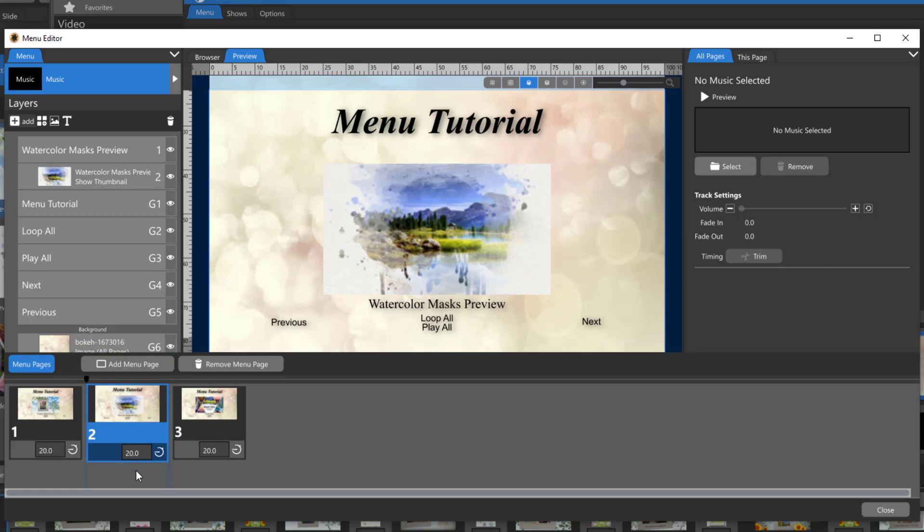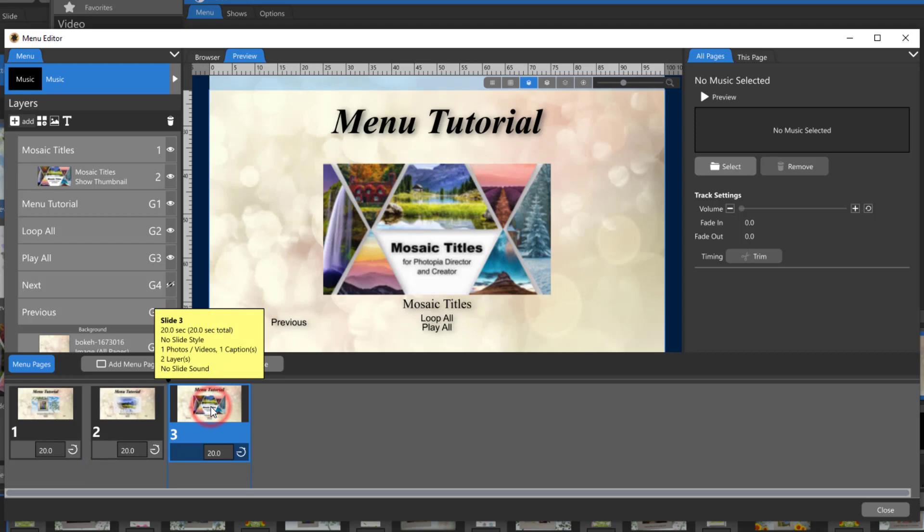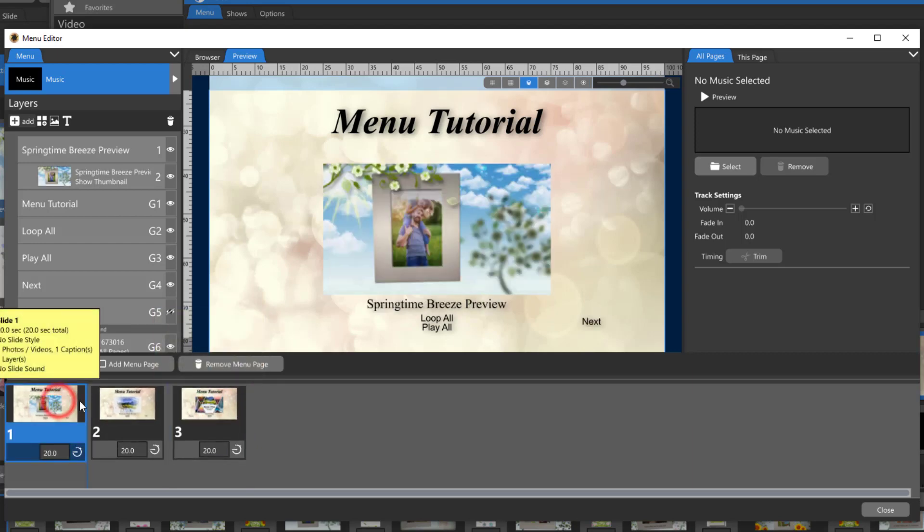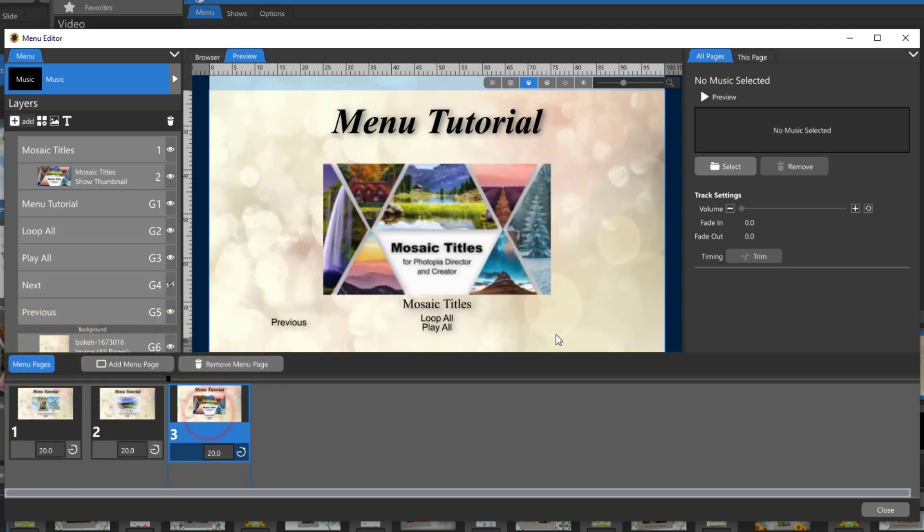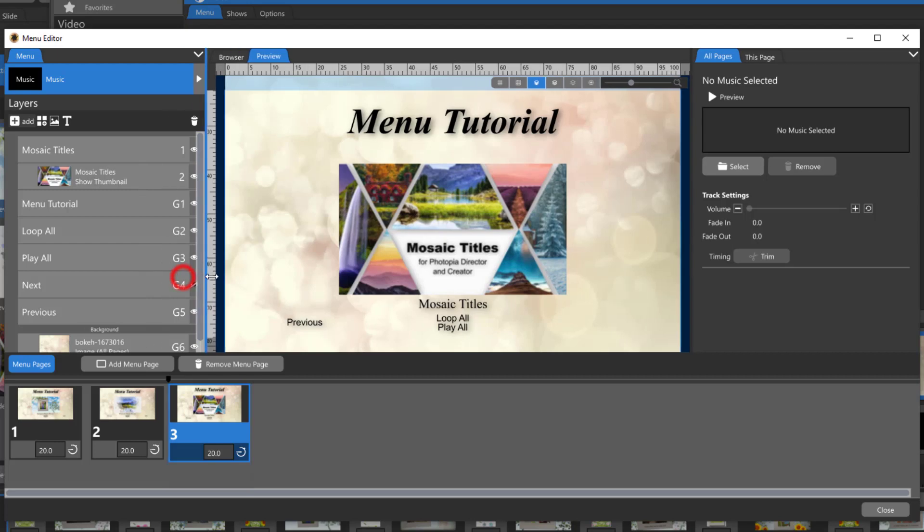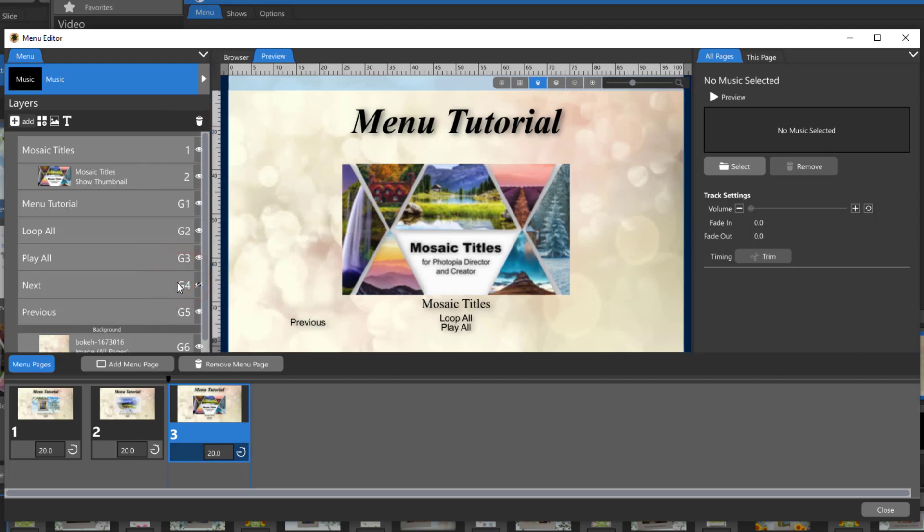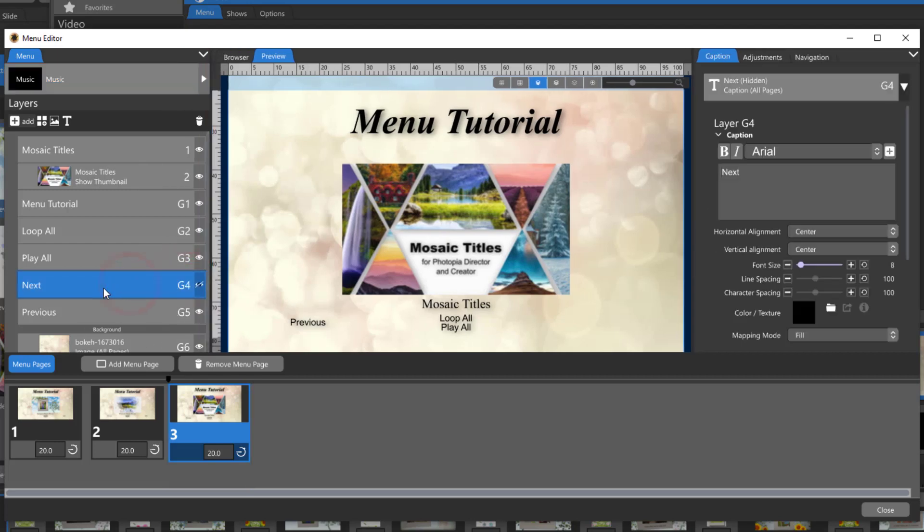If I click through the pages you'll see that the text stays the same throughout except the previous button is missing from the first page and the next button is missing from the last page. If you look at the layer list for any of these pages you'll see that those are actually all global text layers but the next or previous has been turned off when that option wasn't needed for that particular page.